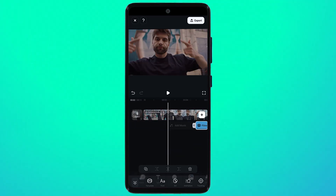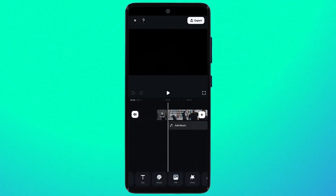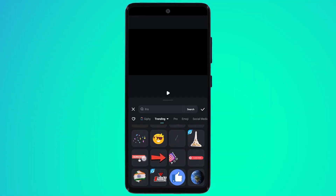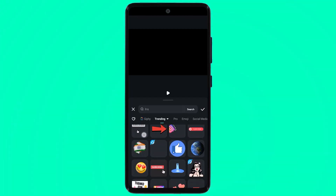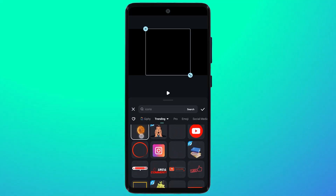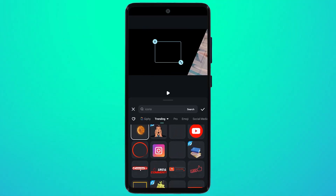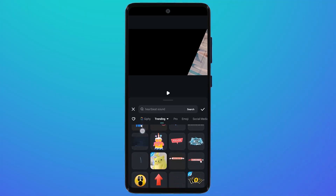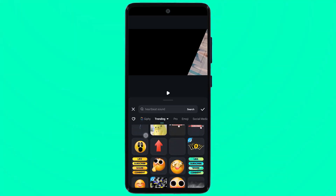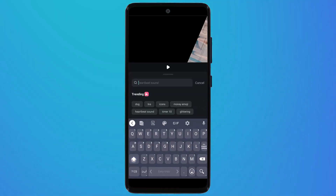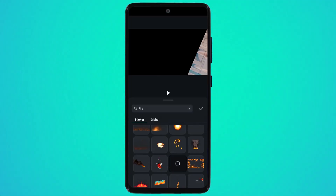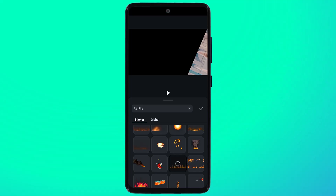If I click on the sticker tab, here we have many trending stickers — pro stickers, emojis, social media stickers, and more. If you want to search for a sticker, simply click on the search bar. Here is the fire sticker — here is the result. You can add it into your videos.